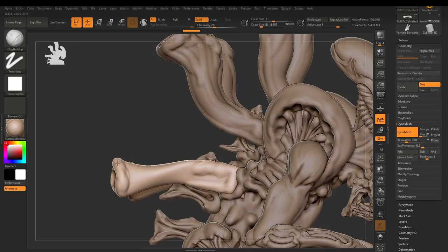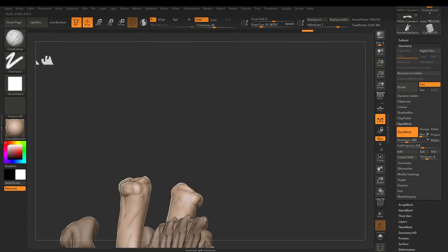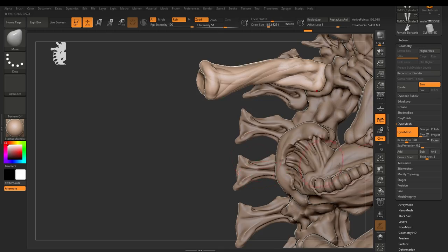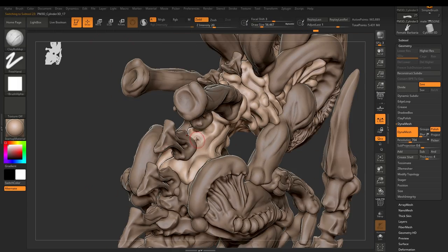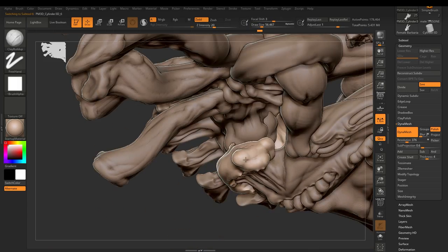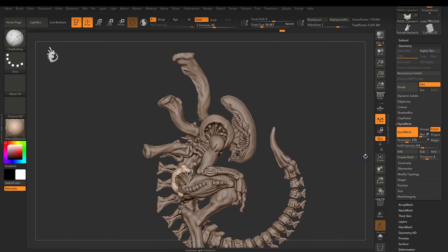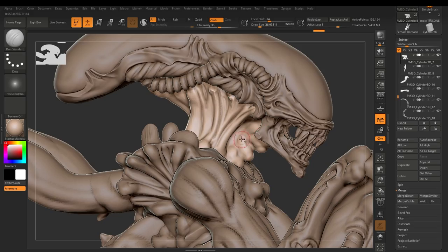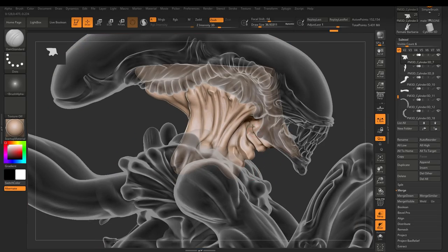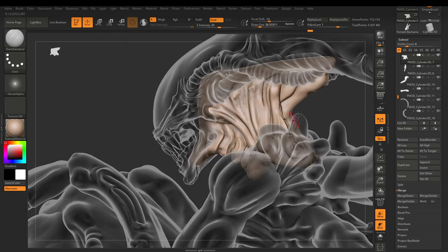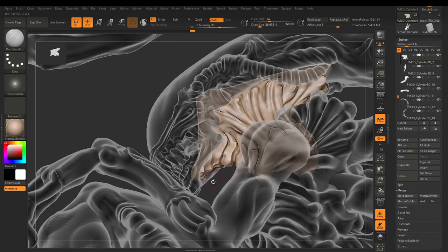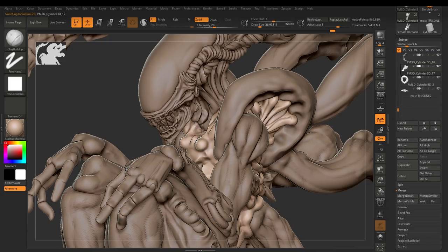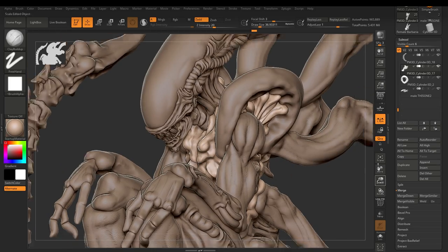Now you notice for a lot of the work that's been done so far, I'm primarily using clay buildup with the focal shift in the positive rather than the negative. So instead of getting that kind of square rough edge, you're getting a very smooth, very easy to manipulate addition to what you're sculpting in.